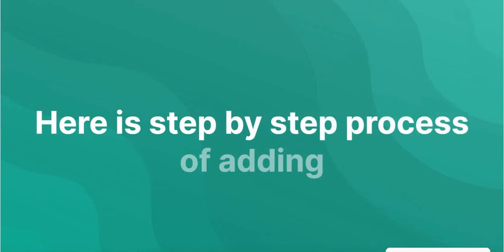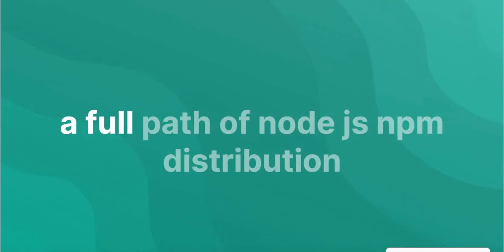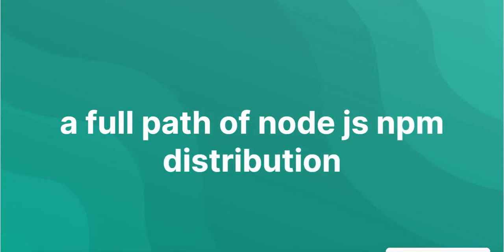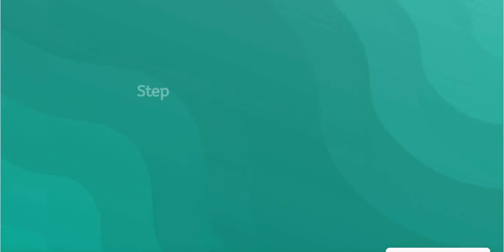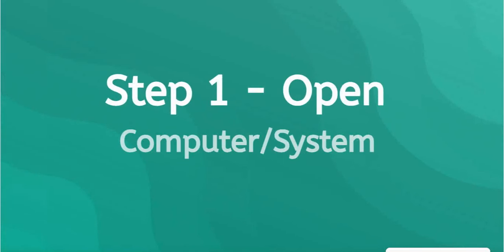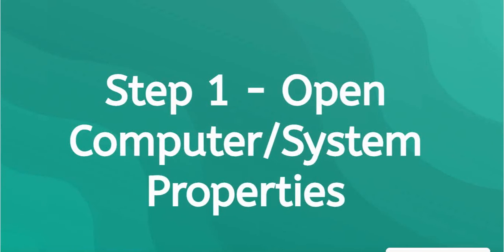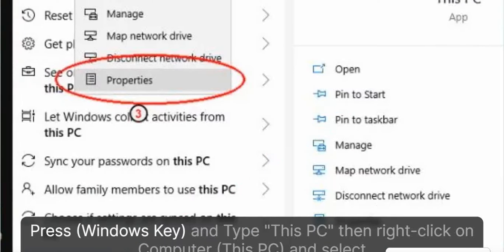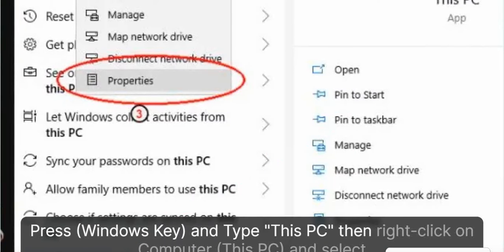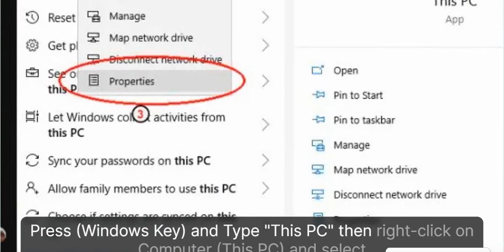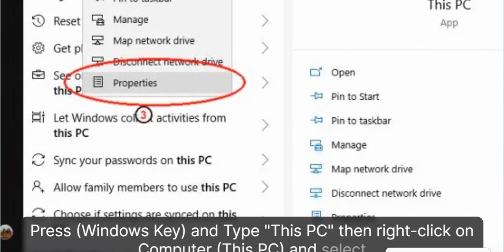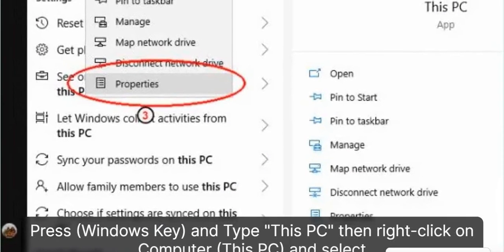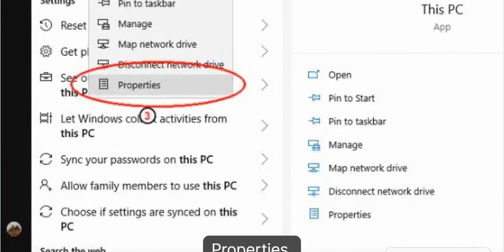Here is the step process of adding the full path of Node.js NPM distribution in the environment variable. Step 1: Open Computer/System Properties. Press the Windows key and type 'This PC', then right-click on 'This PC' and select Properties.